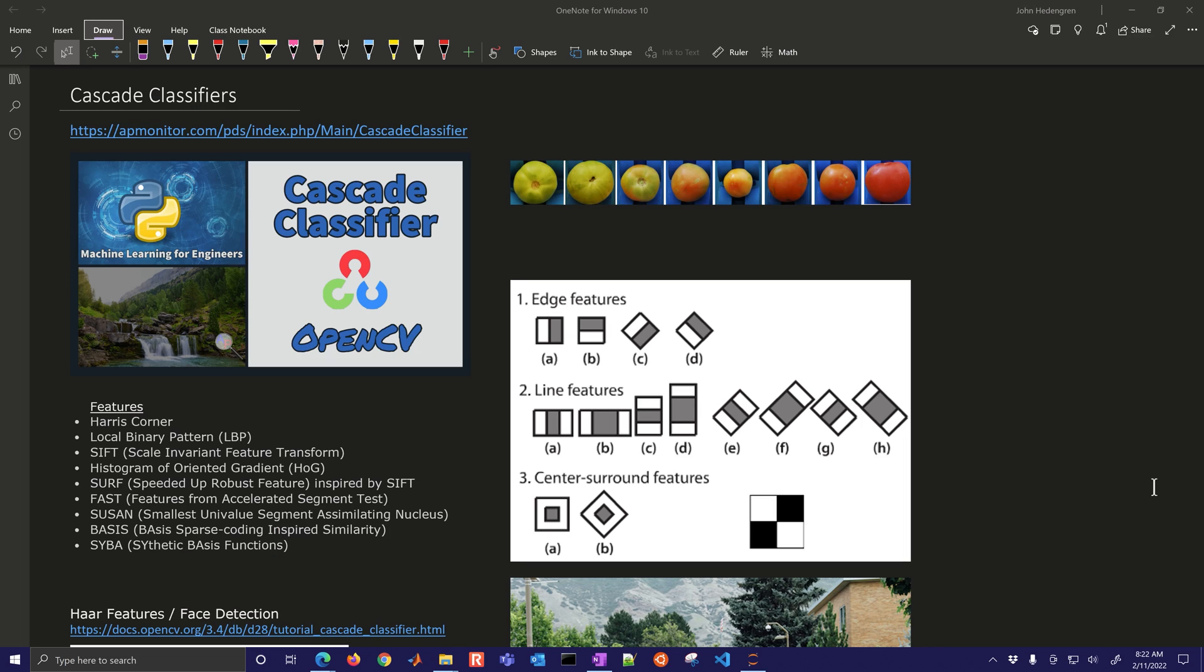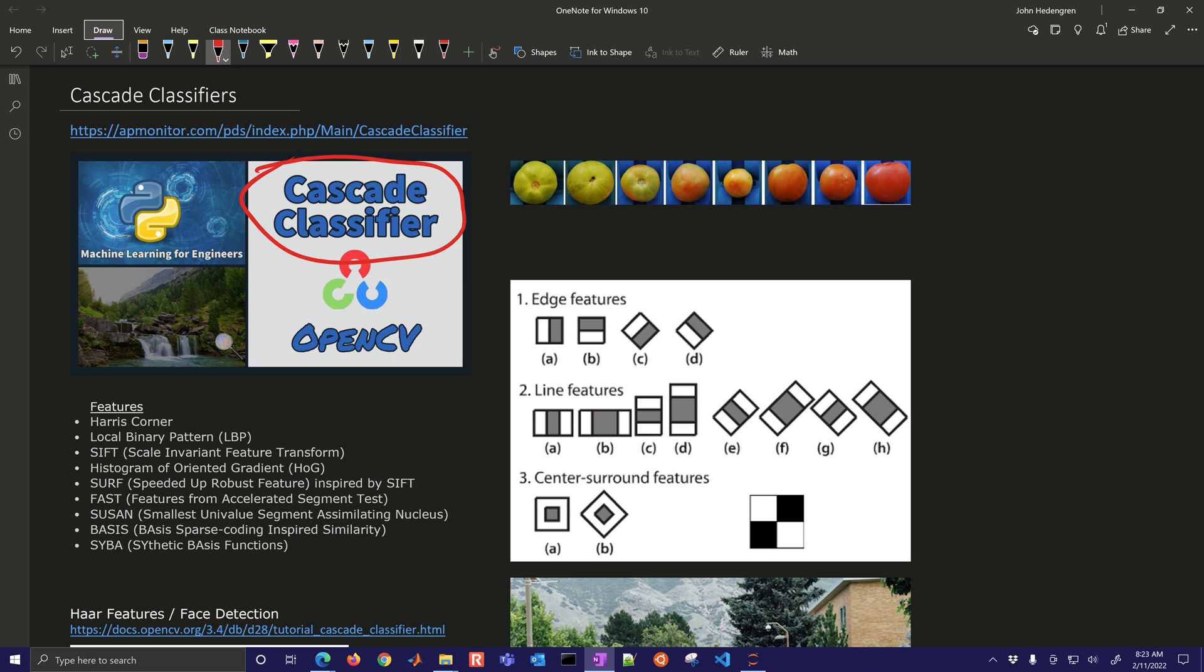We're going to use features to be the inputs for this cascade classifier. I'll talk a little bit about how the cascade classifier works, some of the built in packages in OpenCV, and also with MediaPipe for deep learning. Cascade classifiers are very fast, and we're going to be talking about how they can be used for video processing to detect objects within that image. But first, we need to talk about features.